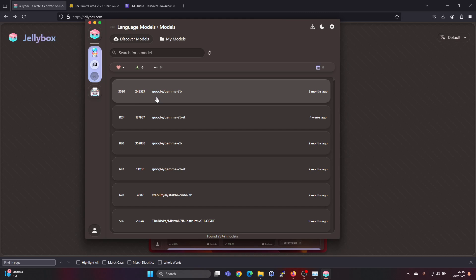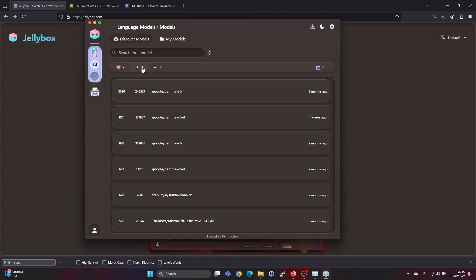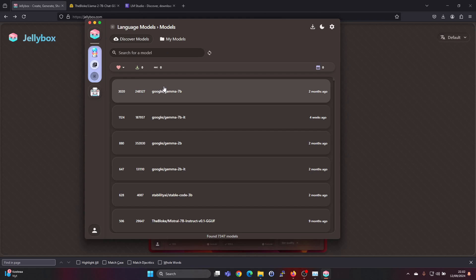HuggingFace is kind of a GitHub of AI models. People share the AI models there. Also the larger companies like Meta have shared their open weights Llama models there.